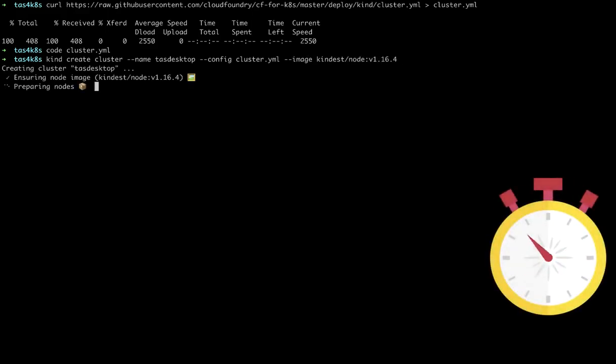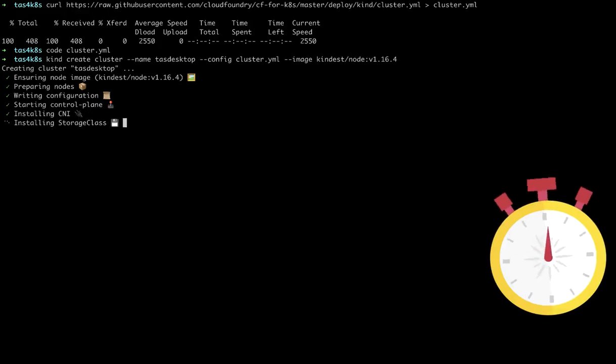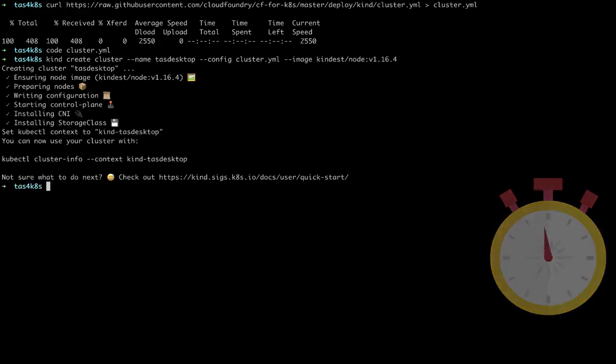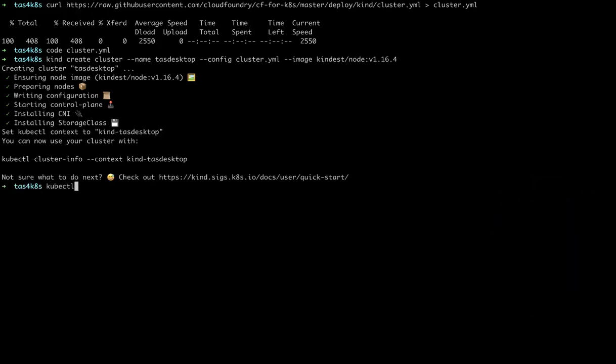We'll speed up time a little bit because this can take a little bit to complete. Once that completes, we can do a cluster info and get the information for the master.